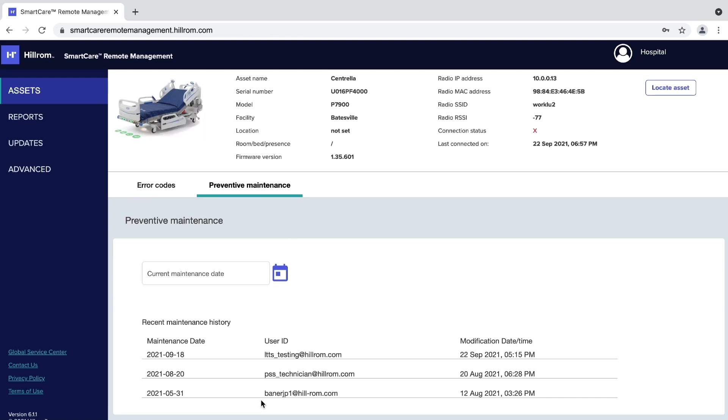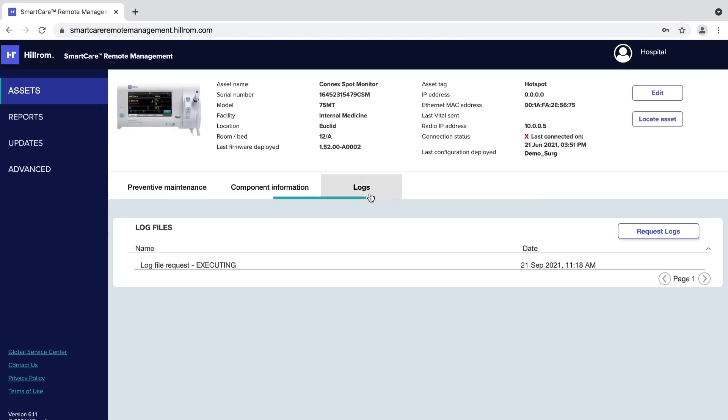If logs are applicable for your asset, open the request logs window by clicking Request Logs. Select the type of log you want to download and the dates, then click Download. This file can be emailed to our technical support team to assist you with troubleshooting.